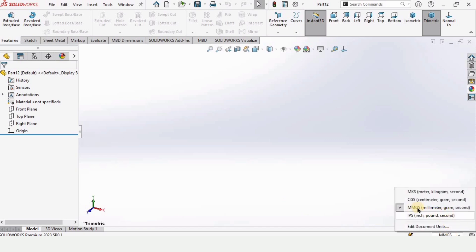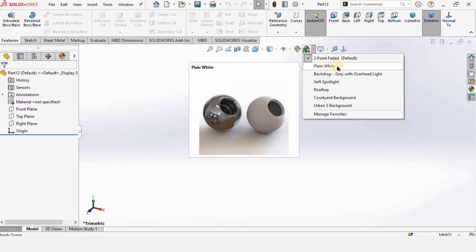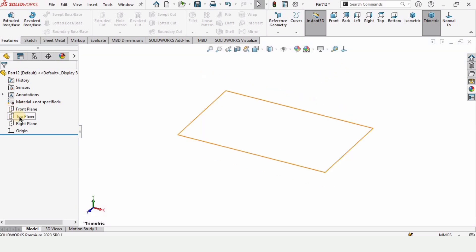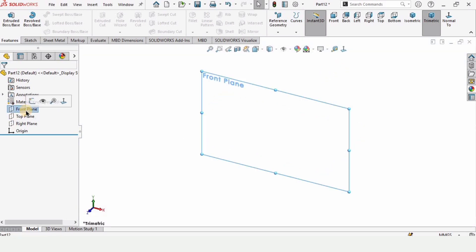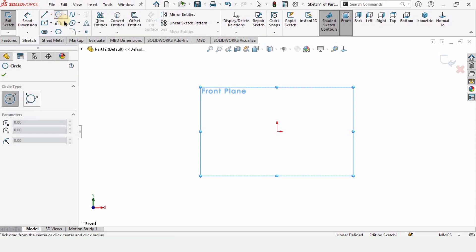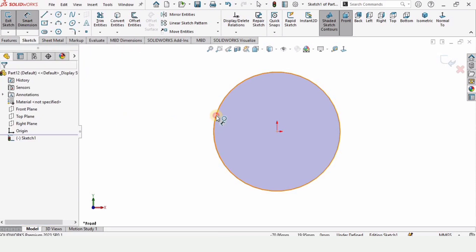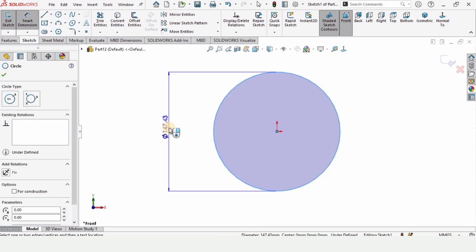Open a part file and make sure that MMGS — millimeters — are selected as units. Click on the front plane, click on sketch, select a circle and make a circle at the origin. Now select smart dimension and specify the diameter of this circle.